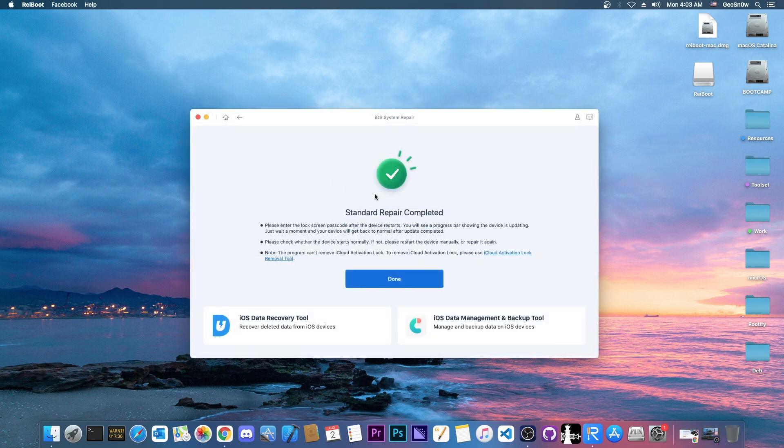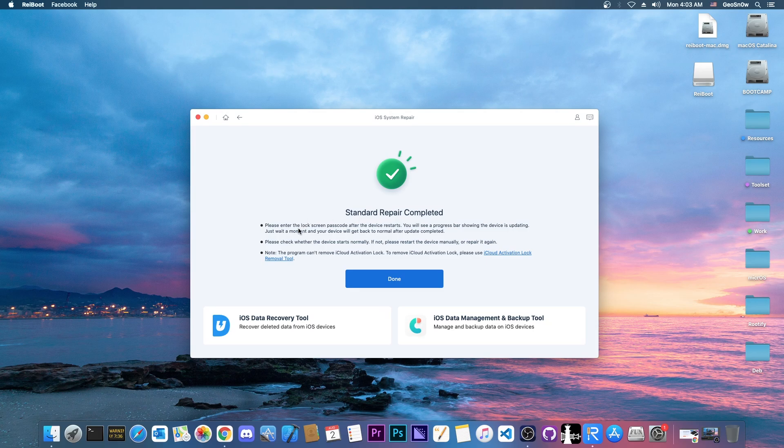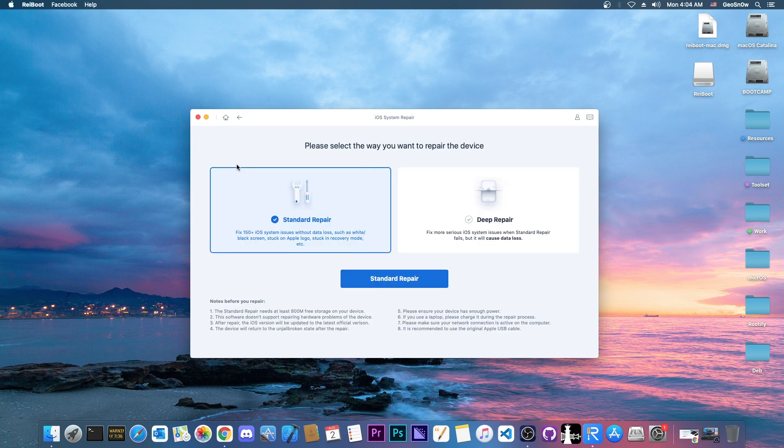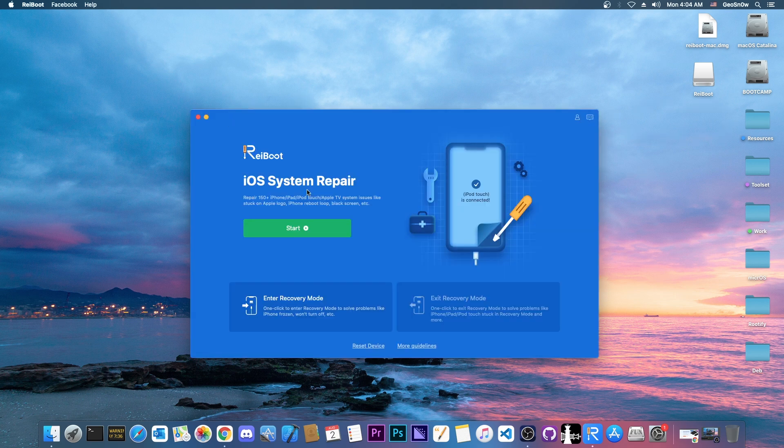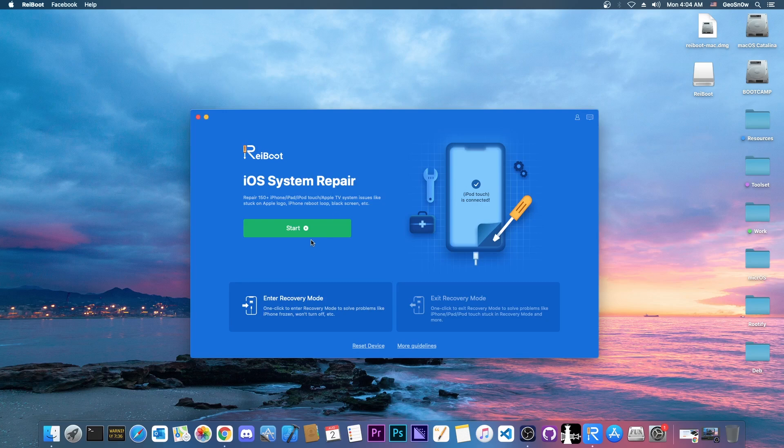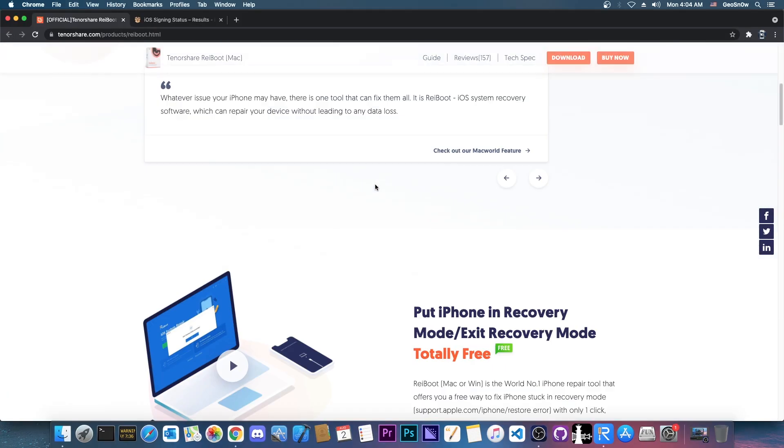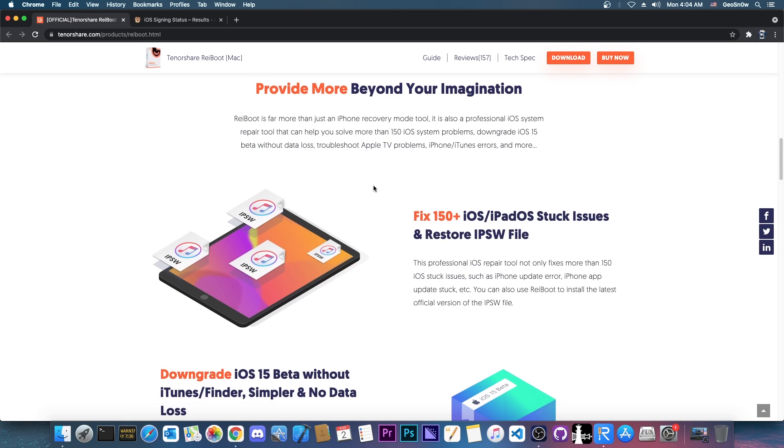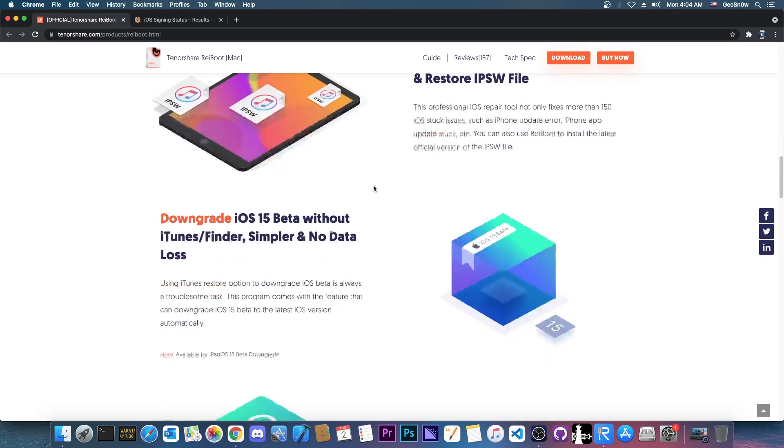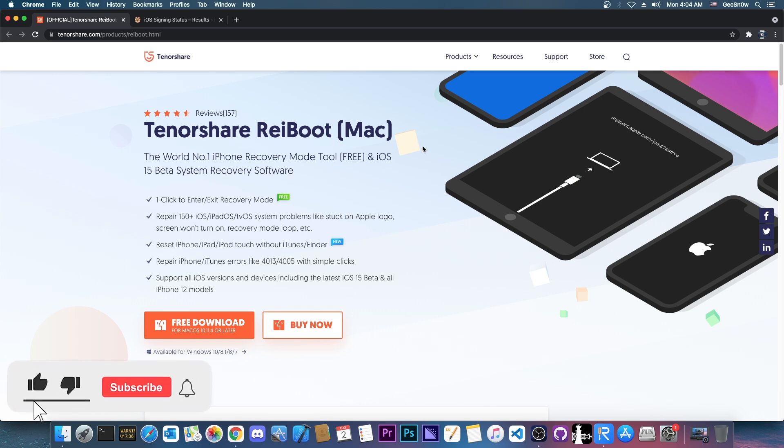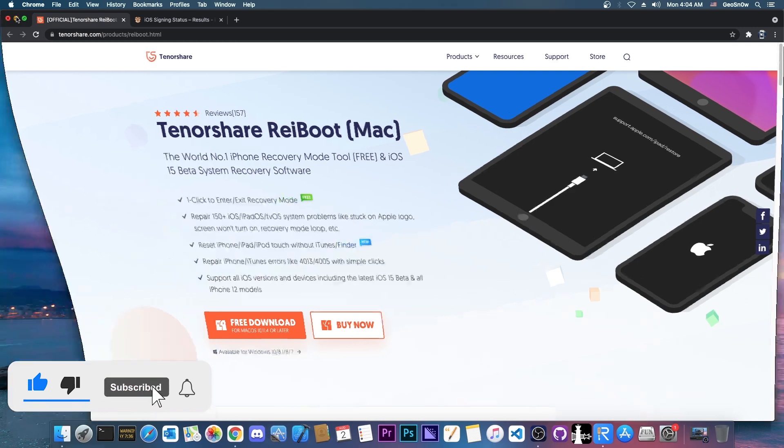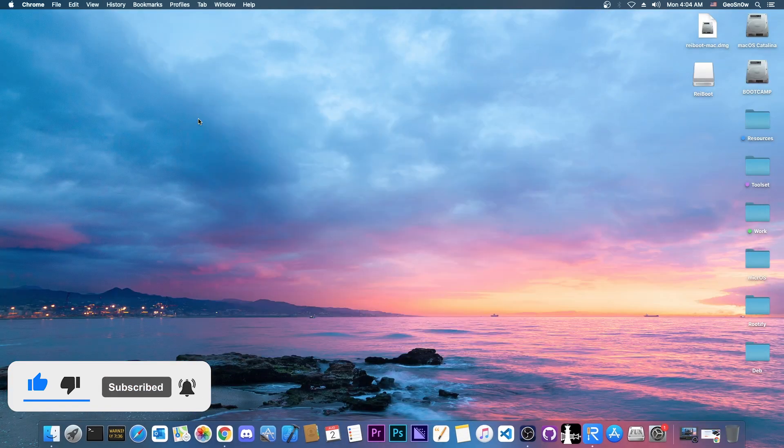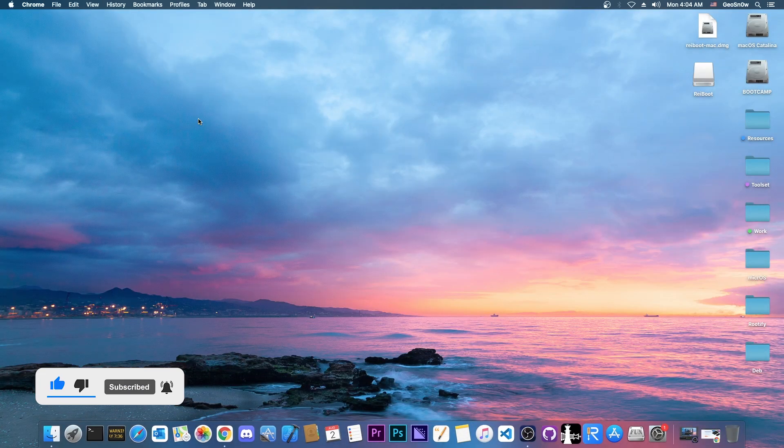And there you go. It says standard repair completed. Please enter the lock screen passcode after the device restarts, of course if you have one. If you don't then it will start normally. And that's basically it. That's the restore module. So you can enter and exit recovery mode easily with one click, and this option is for free. And then you have the iOS system repair function here, about which you can learn more on their website. Definitely check it out in the link below. I do believe it's a great tool and it does make a complicated task of restoring the firmware on your device a little bit easier for the people who are not exactly tech savvy. Thank you for watching, I am Gio Snow, till the next time subscribe to stay updated and peace out.